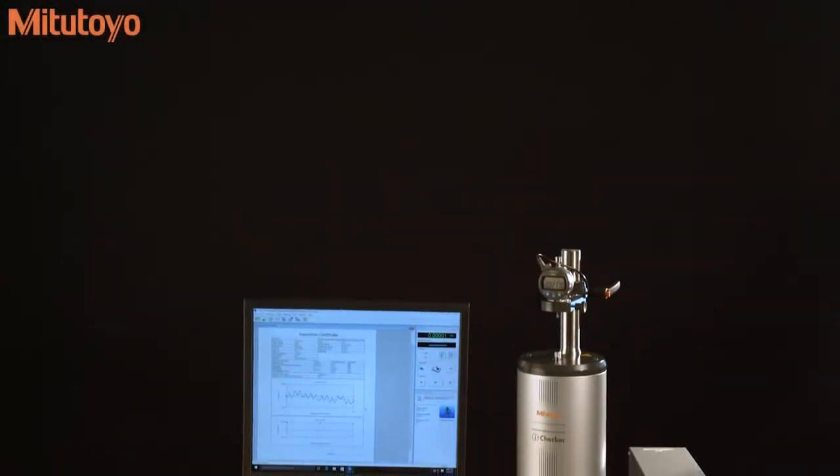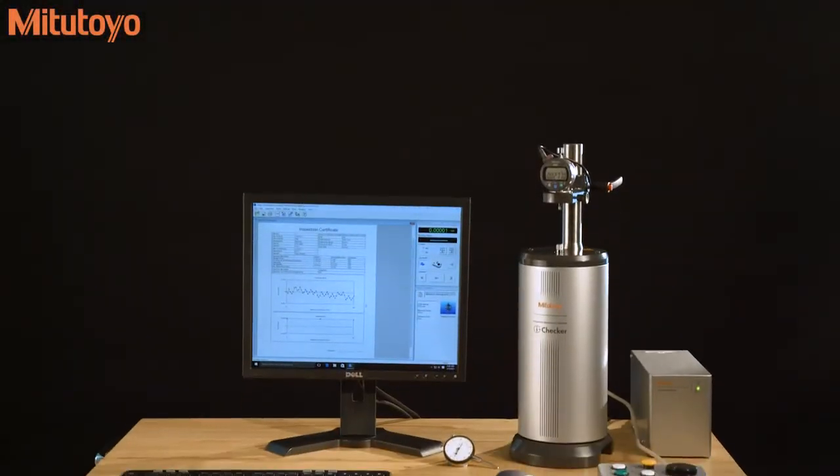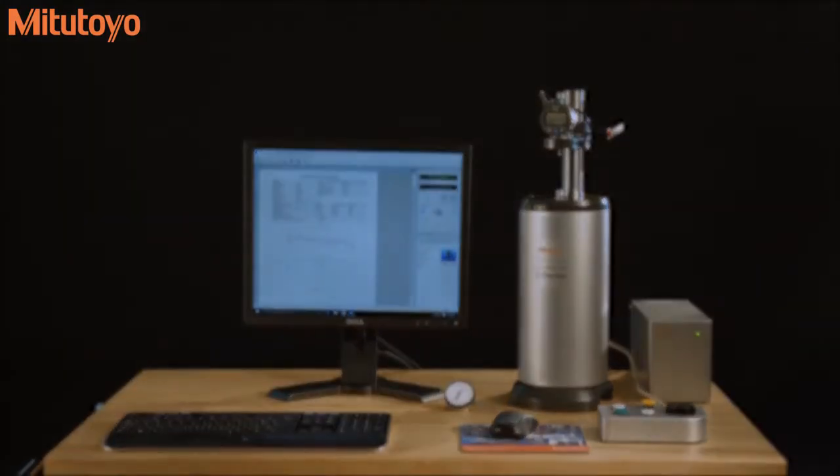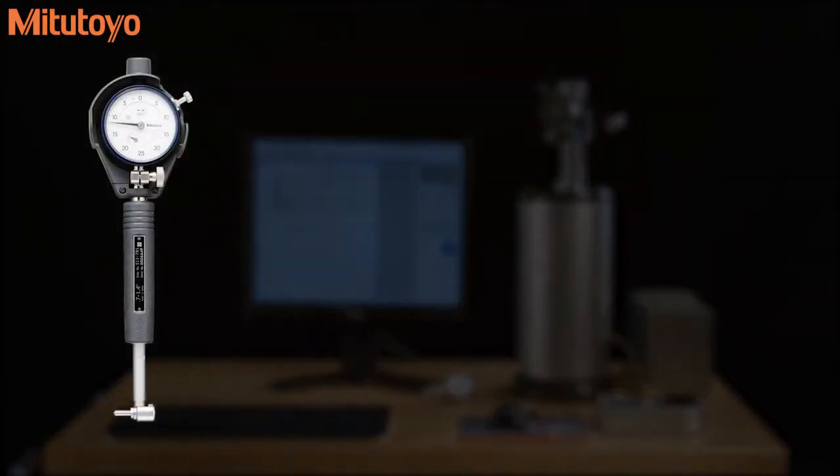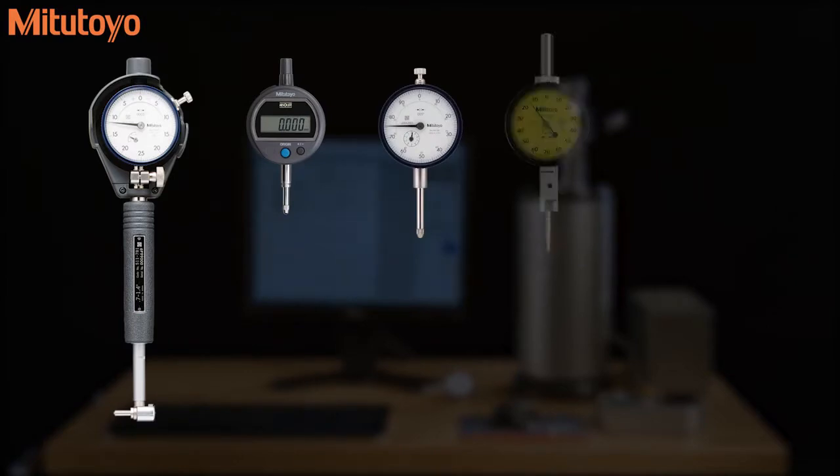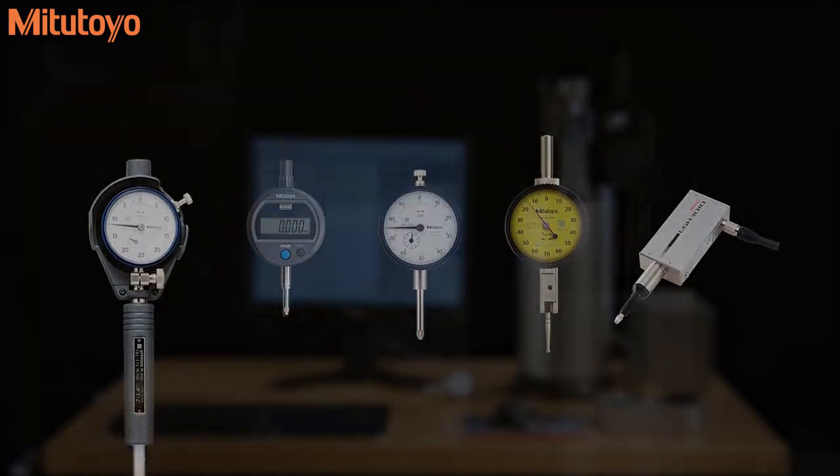Mitsutoyo America Corporation's i-Checker is specifically designed to calibrate a variety of indicators, including bore gauges, digimatic indicators, dial indicators, dial test indicators, and linear gauges.